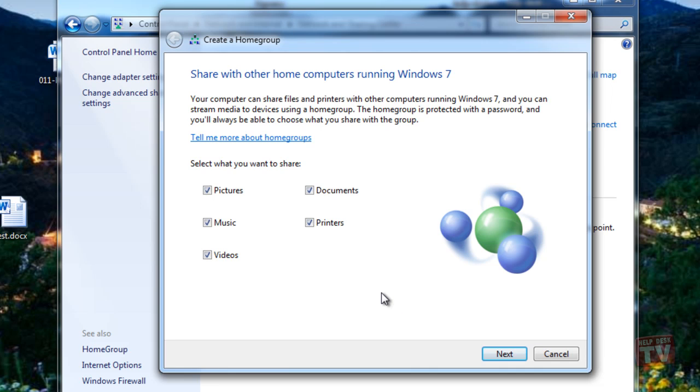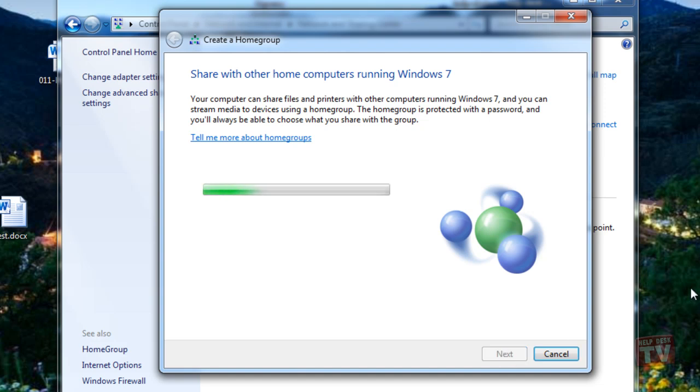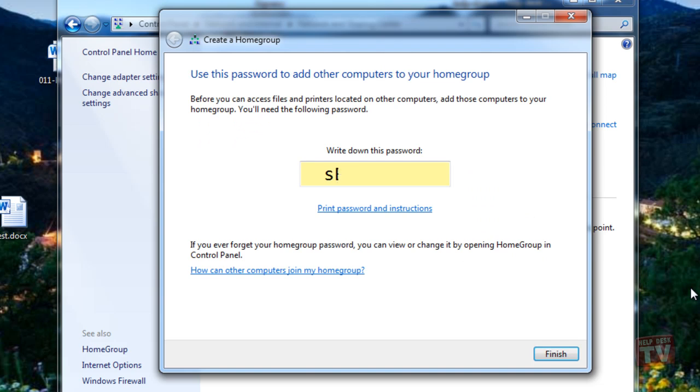The HomeGroup wizard will then prompt you to create your home group and choose what to share in your home group. The wizard then generates a password which can be used to add other computers to your home group.